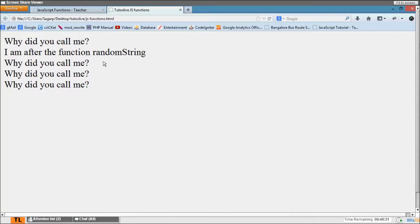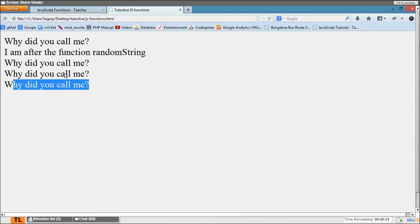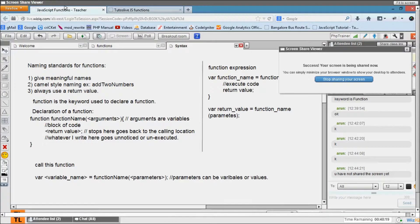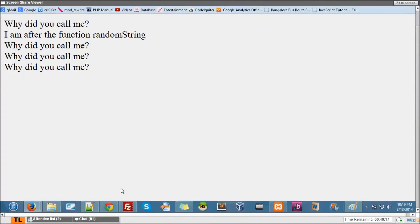Then we're calling randomString three times again, and in between there is one more function called line break. Okay, this is about functions, the type one functions.